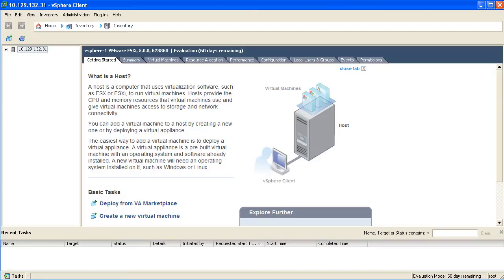To get started, you need to open the vSphere client and connect to your ESXi host. I've already done that here and logged in with the root login.